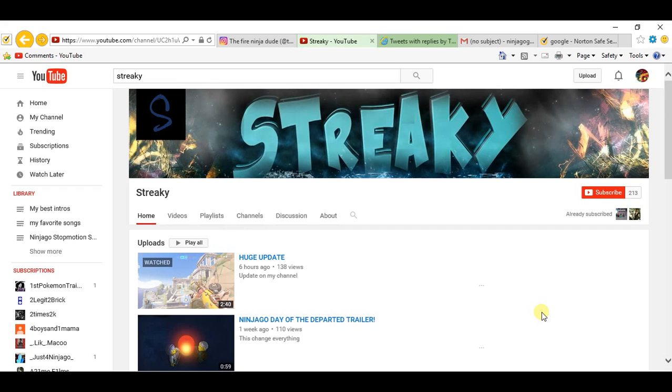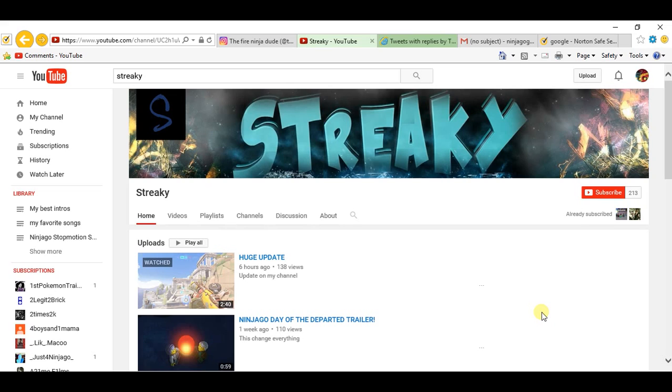Alright, so recently Streaky made a rant about me which I really don't give two fucks. Like really, there's so many things about him that you don't understand. Stuff that you young guys might actually lose respect for him.